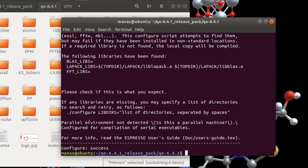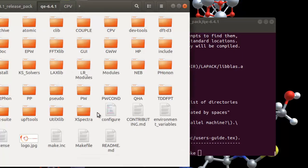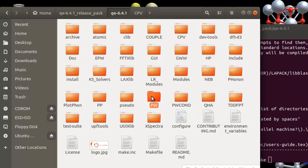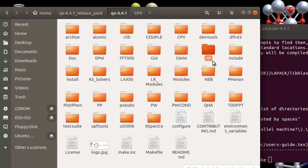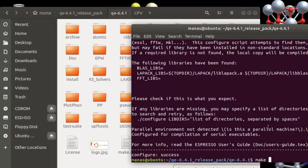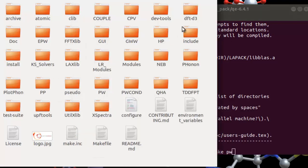The next thing you need to do to install the serial version is run the 'make' command followed by the name of the Quantum ESPRESSO package you want to install. Quantum ESPRESSO comes with a variety of functionalities: there is the PW package for SCF calculations, NSCF calculations, band structure, and density of states calculations. You can also perform more calculations using post-processing tools, phonon calculations, and in this newer version there is an HP package for Hubbard corrections.